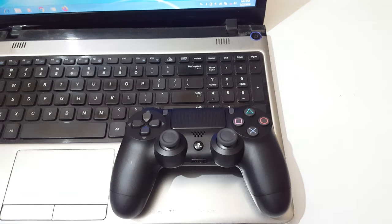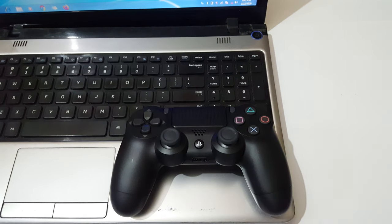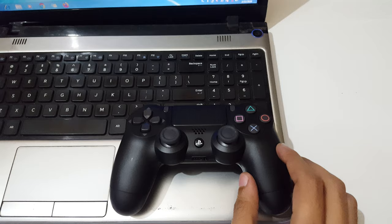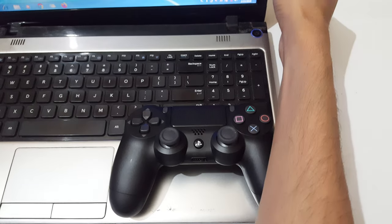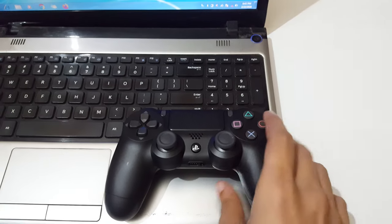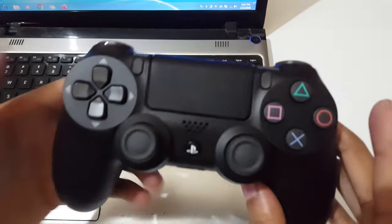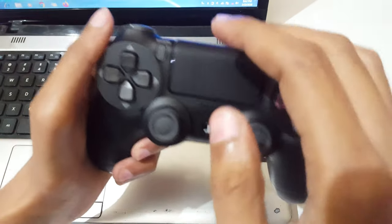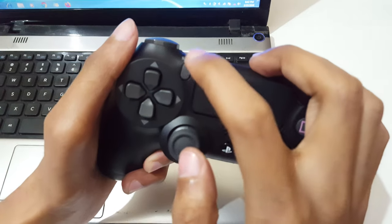Hey guys, welcome to my channel. In this video I'm going to show you how to connect a PS4 controller to your laptop. I have the PS4 controller in my hand. To connect, you need to press and